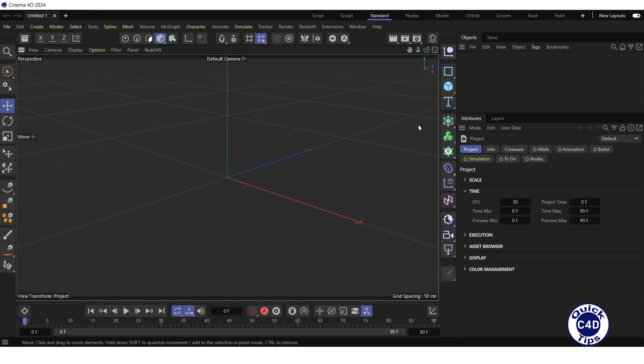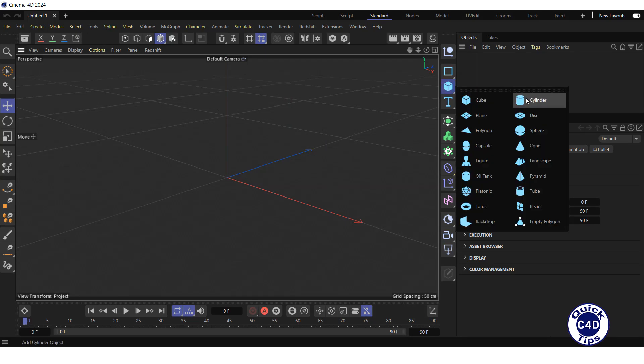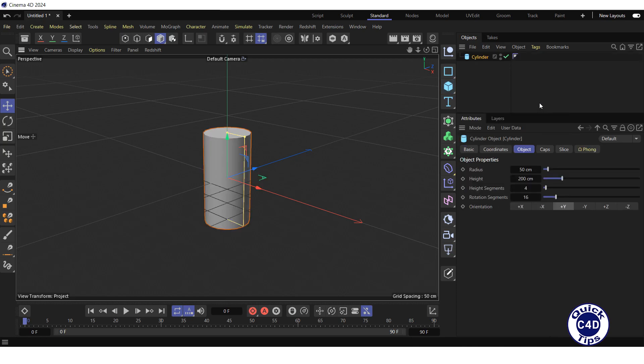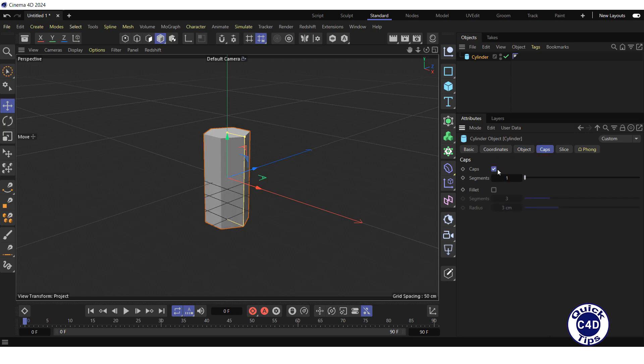Create a cylinder by clicking and holding on the cube icon and choosing cylinder from the pop-up palette. Go to the Object tab, reduce the rotation segments to 6. Go to the Caps tab and check the fillet box.